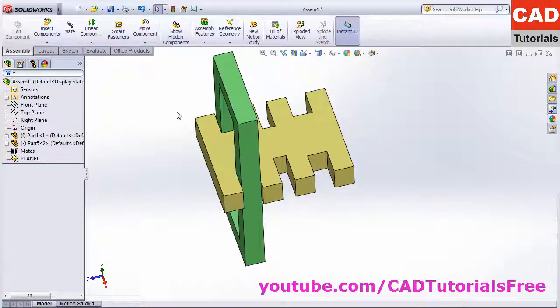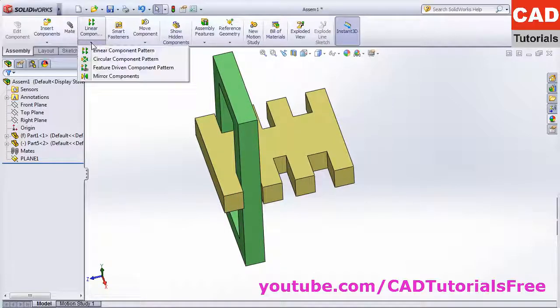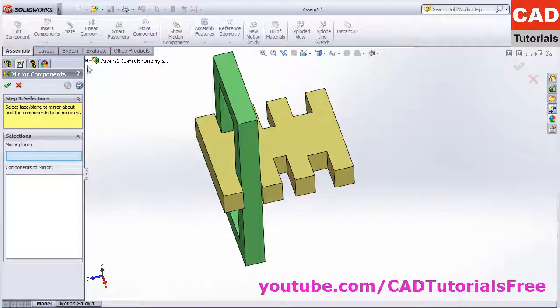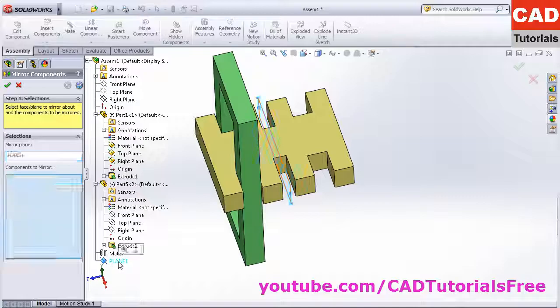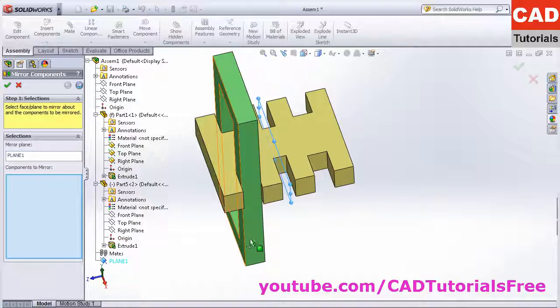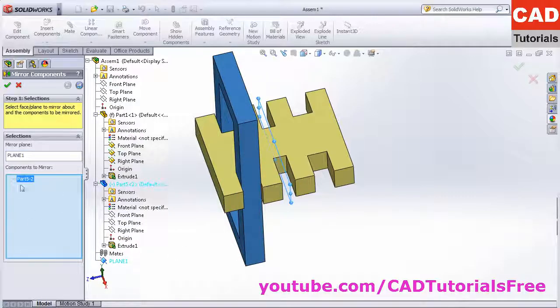Then click on mirror. Here, mirror component, mirror plane, click on this plus sign, then click on this plane one. Then component to mirror is this one. You can select as many components as you want.